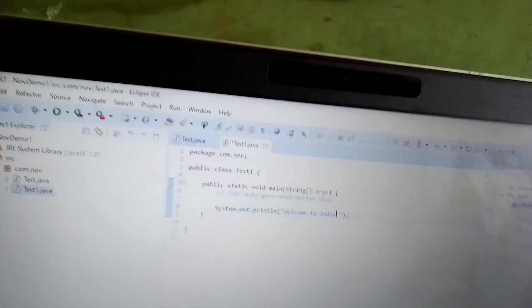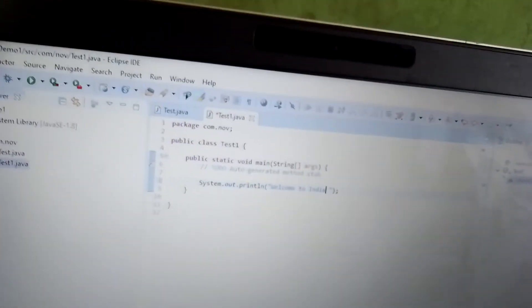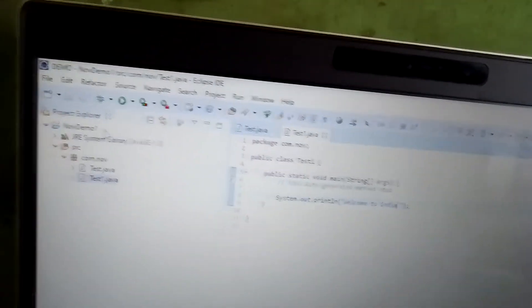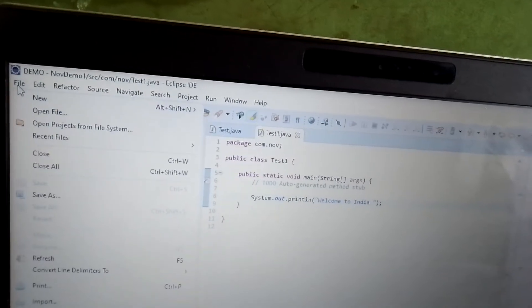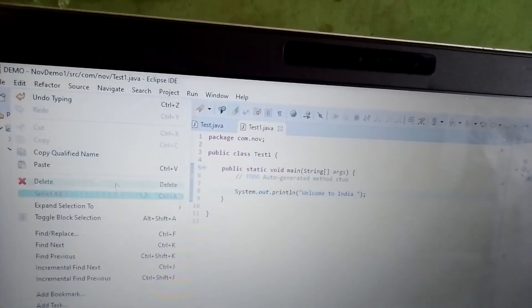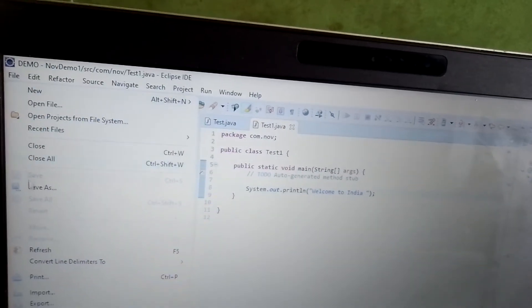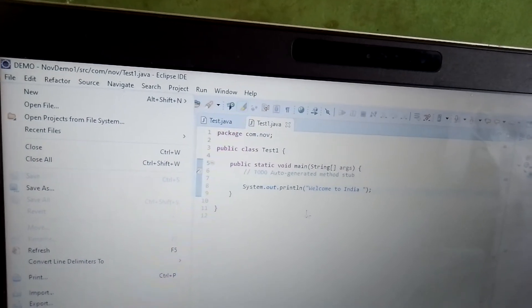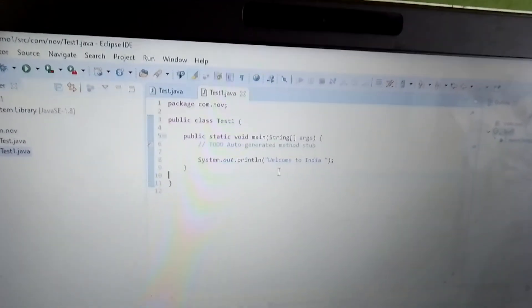Hope everyone will give some text and save. Once it gets saved, we have to run the project. There is a run bar, within that main menu there is Run. File save is here. Once it gets saved we have to run the project.